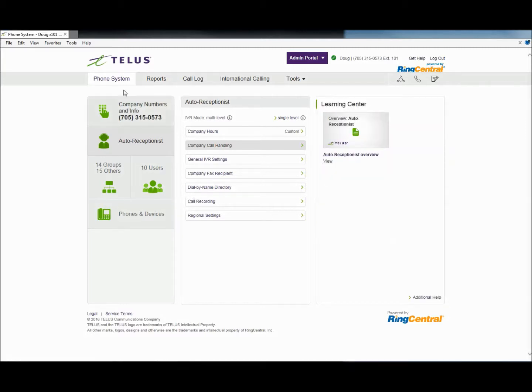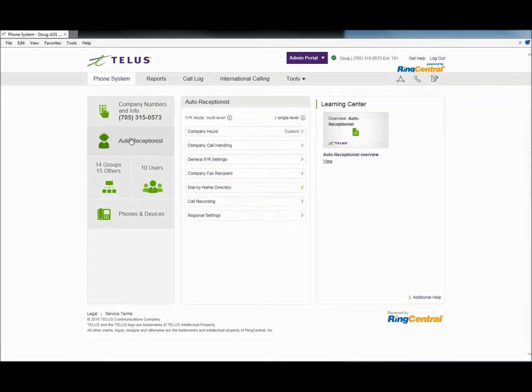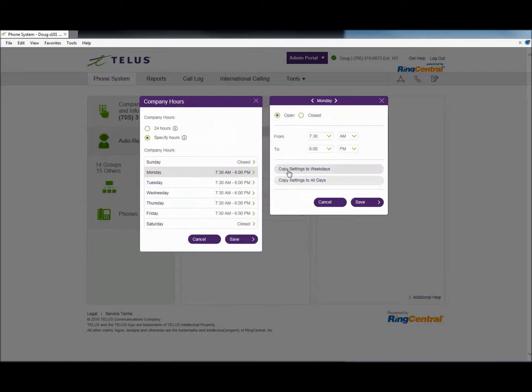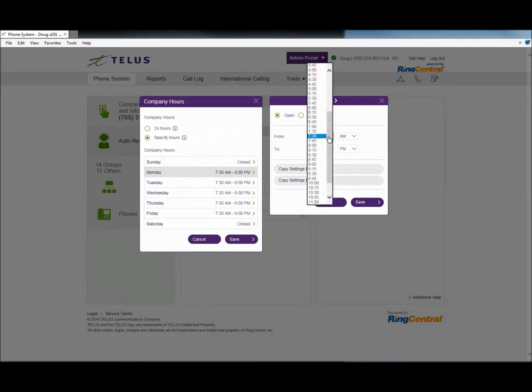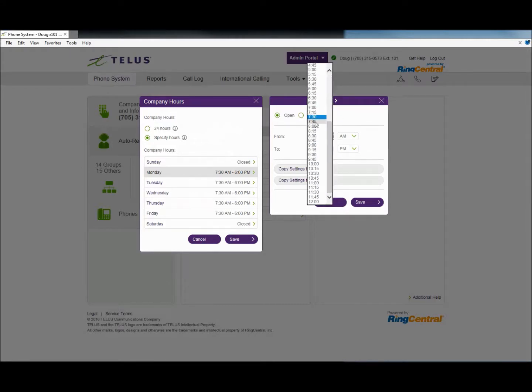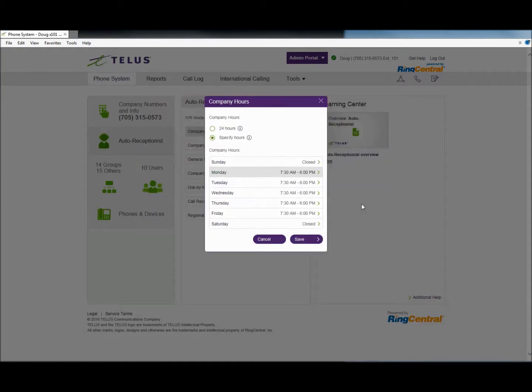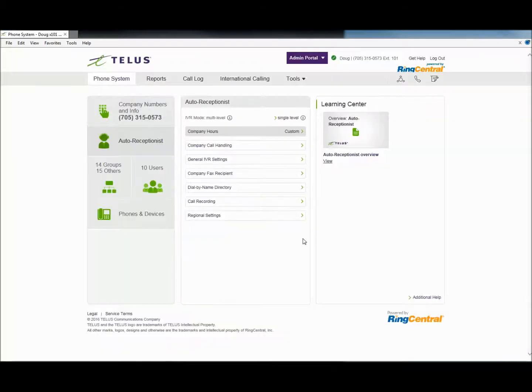In auto-receptionist, we will start with company hours. This will build your routing based on company working hours. After-hours routing is anything outside this time frame. The Working Hours menu is based on your office working hours. You would select your working hours from the drop-down menu, whatever they may be. Then copy them to the days of the week that apply. If you are open seven days a week, then you would also select Saturday and Sunday. Once selected, click Save.